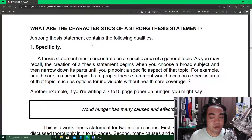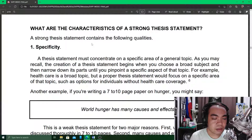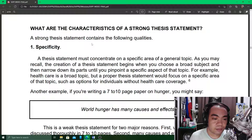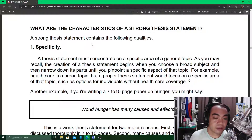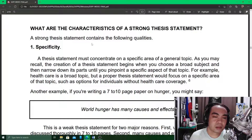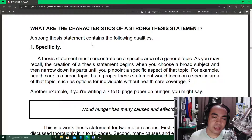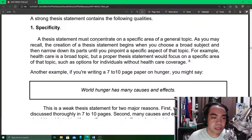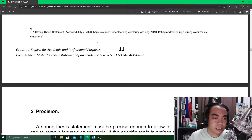What are the characteristics of a strong thesis statement? Number one: it should be specific. It must concentrate on a specific area of a general topic. It should be particular and straight to the point — your thesis statement must not be roundabout; it should be straight to the point and specific.